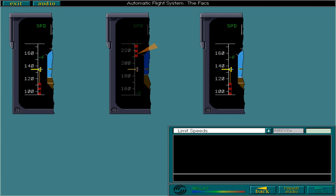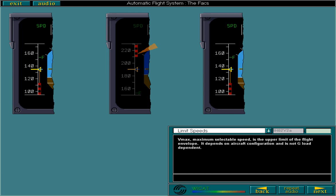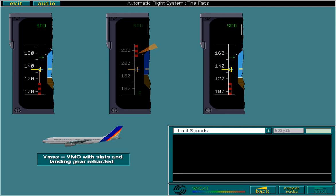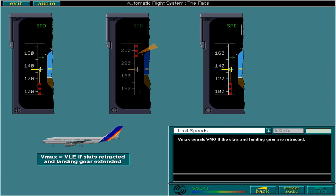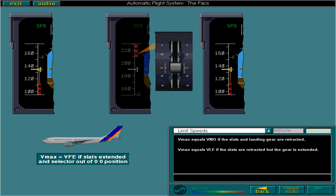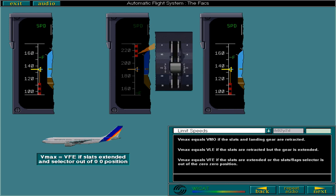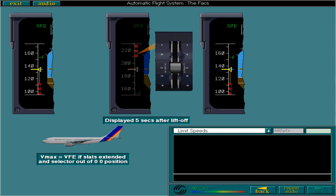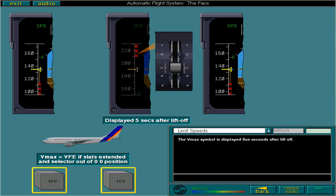VMAX, the maximum selectable speed, is the upper limit of the flight envelope. It depends on aircraft configuration and is not G-load dependent. VMAX equals VMO if the slats and landing gear are retracted. VMAX equals VLE if the slats are retracted but the gear is extended. VMAX equals VFE if the slats are extended or the slats-flap selector is out of the 0-0 position. The VMAX symbol is displayed five seconds after lift-off, and if a speed above VMAX is selected, the indicated airspeed will never increase above VMAX.